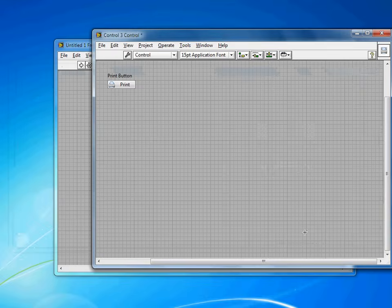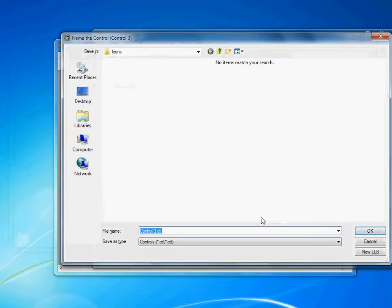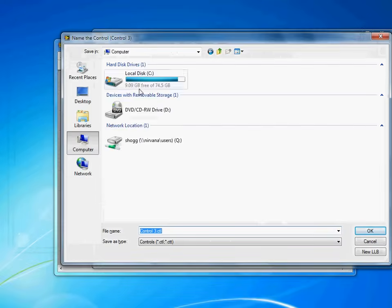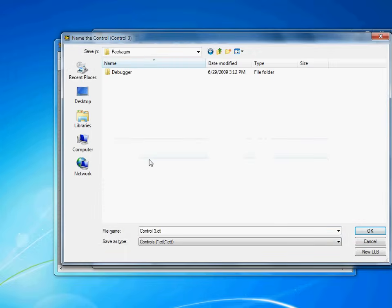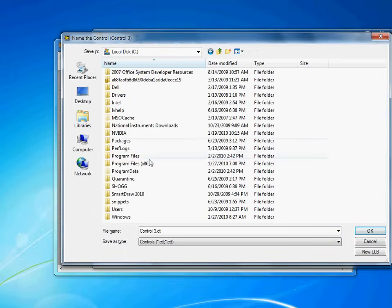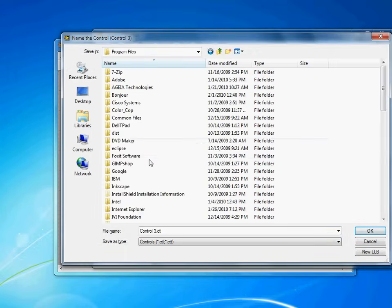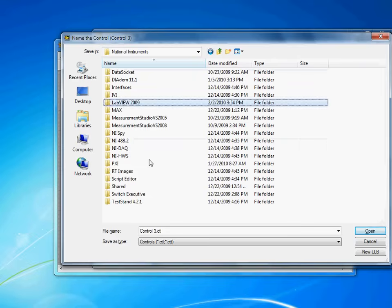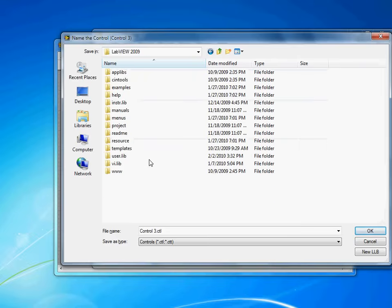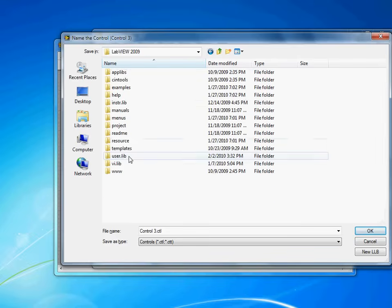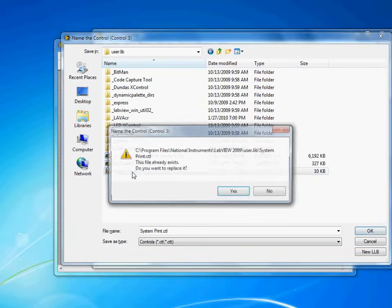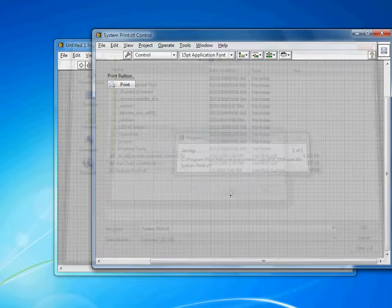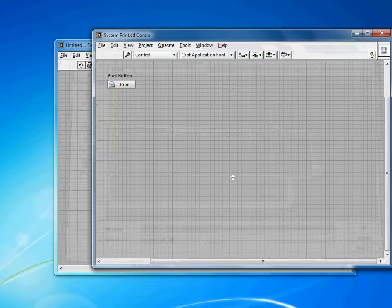This is a fairly standard button. I use it in a lot of projects. So when I save this, I'm going to save it in a specific folder, namely Program Files, National Instruments, LabVIEW, and then User.lib. And you'll see I've actually already done this before, so I'll replace that existing file.